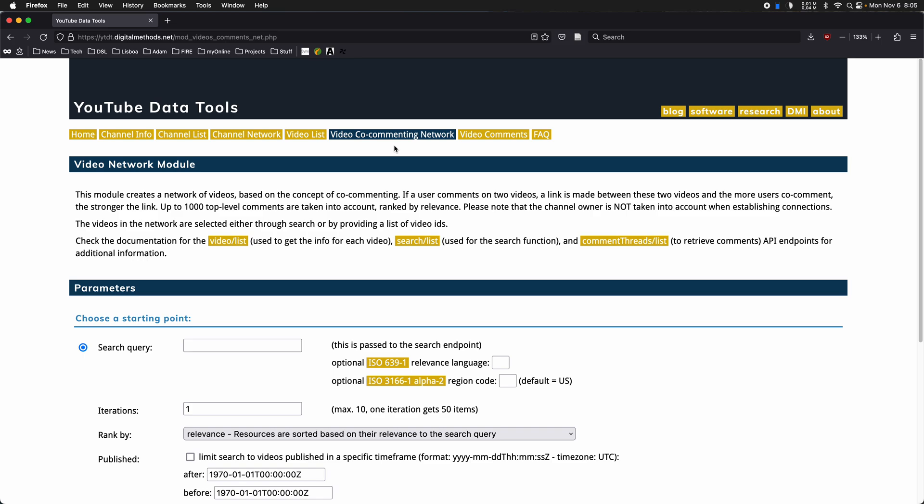Basically, the more users co-comment onto videos, the stronger the connection. So there's this concept of connection weight in network analysis, and that is being applied here.